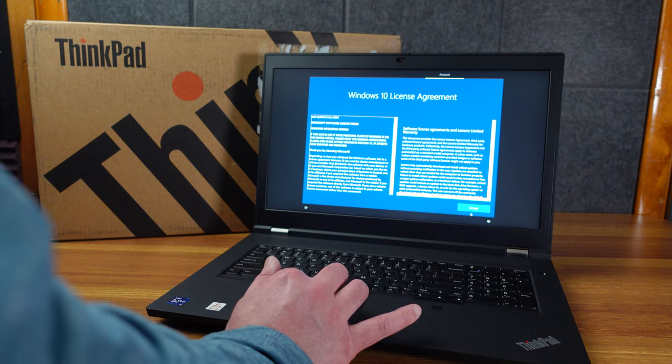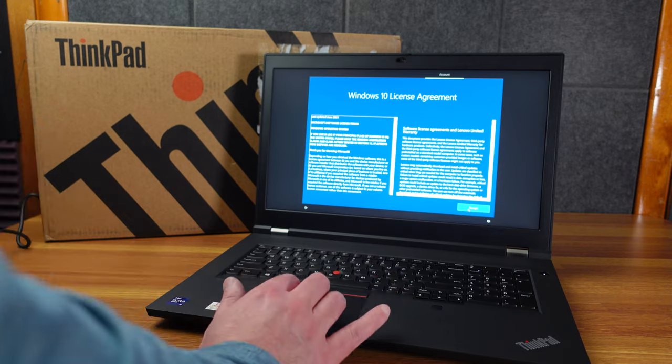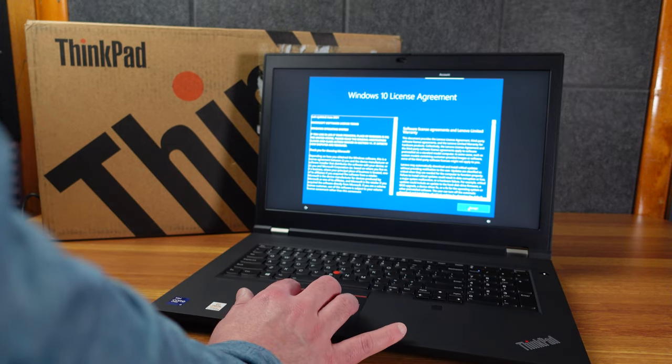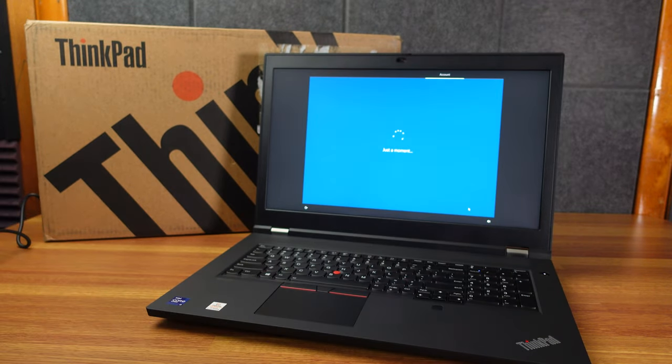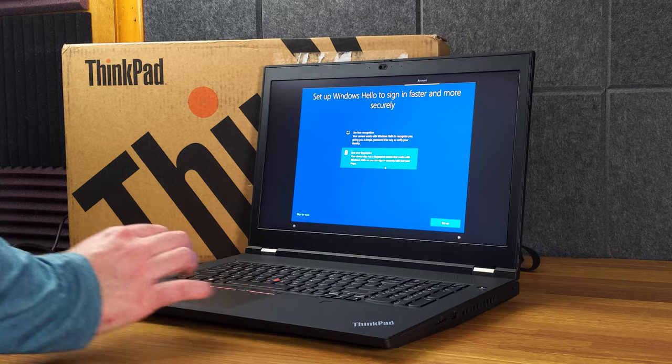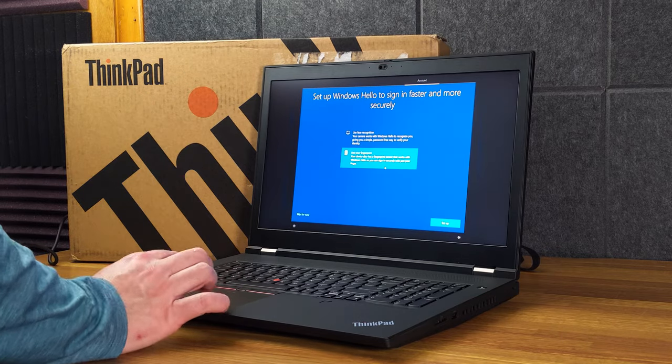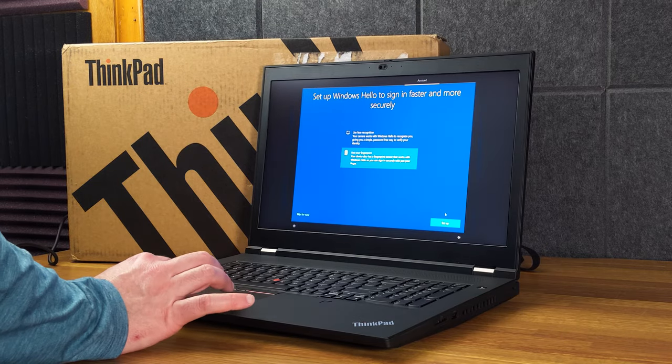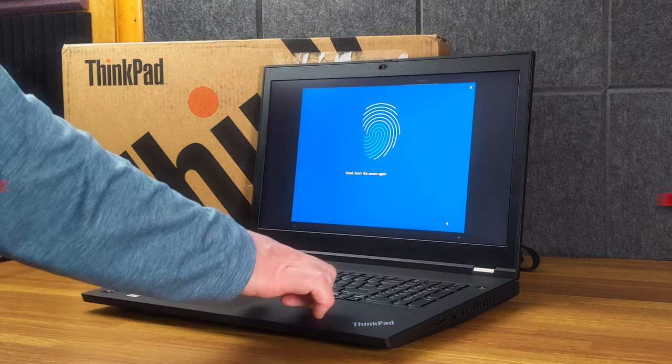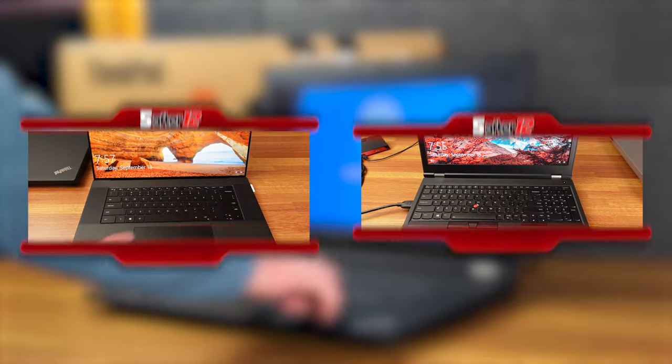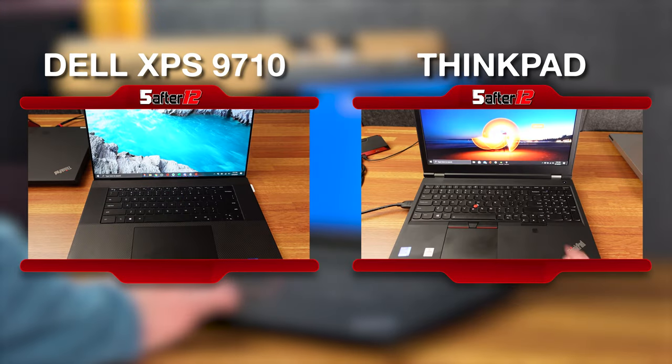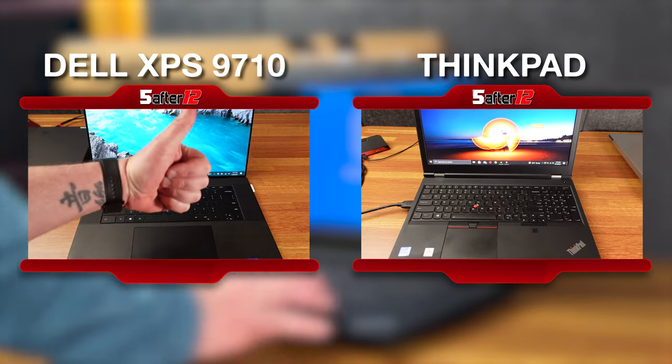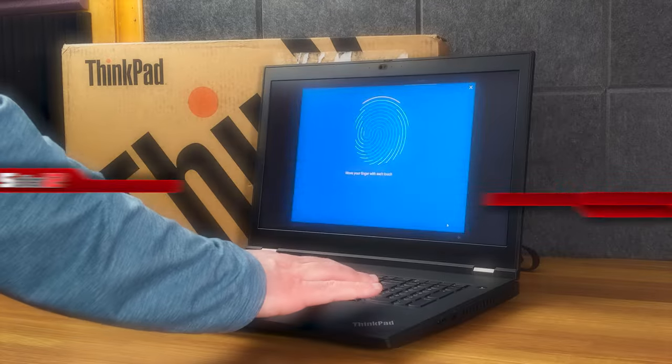There's something charming about the ThinkPad classic design. And also something very dated looking about the classic design. So we are still on Windows 10. Windows 11, I'm sure, will be available. But I ordered it with Windows 10. So it does both Windows Hello Camera and the fingerprint. We're going to set up the fingerprint first.